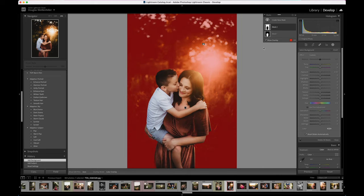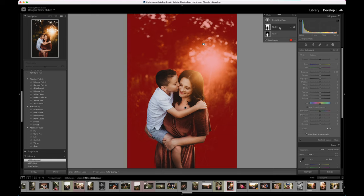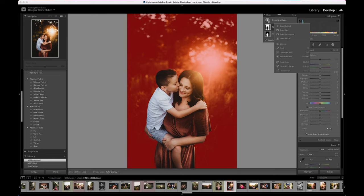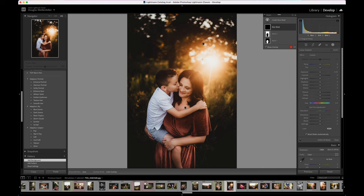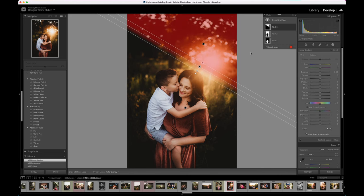For example, I'll click on background here and I can switch between working on just the subject or just the background. You can also go ahead and do linear or radial masks. If I wanted to pick just part of an image to work on, I could do that with a layer mask as well.